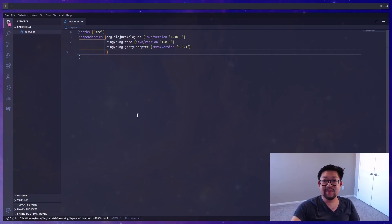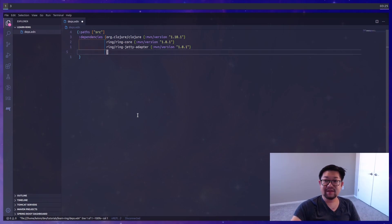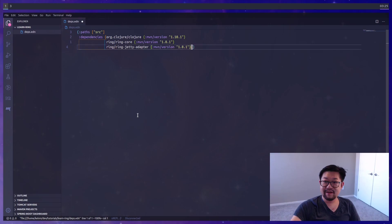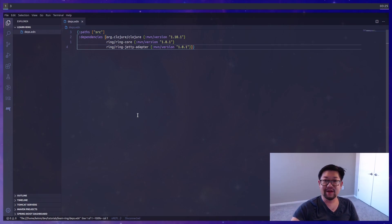The only two dependencies we'll need from Ring are Ring Core, which is all the underlying implementations of the web server, and Ring Jetty Adapter, which adapts all of our Clojure code to be compatible with the underlying Java Jetty server.